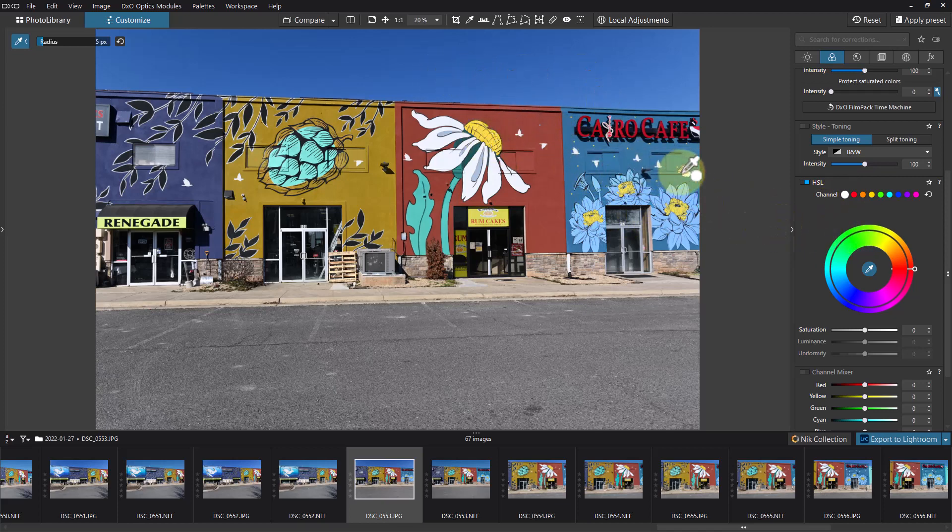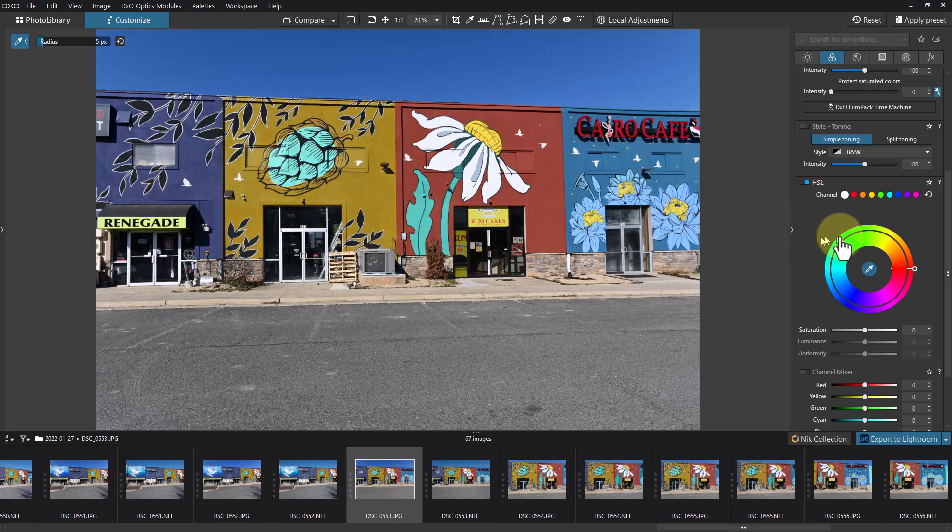So I'm going to go over here, I'm going to select this building right here.